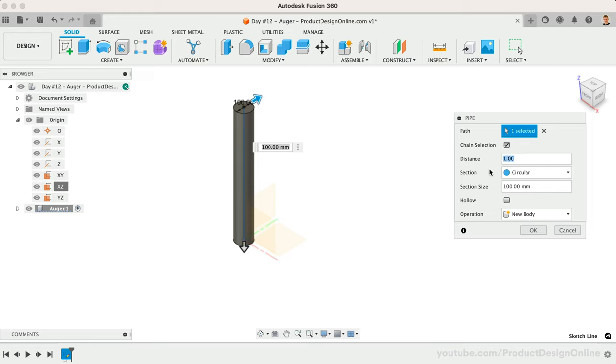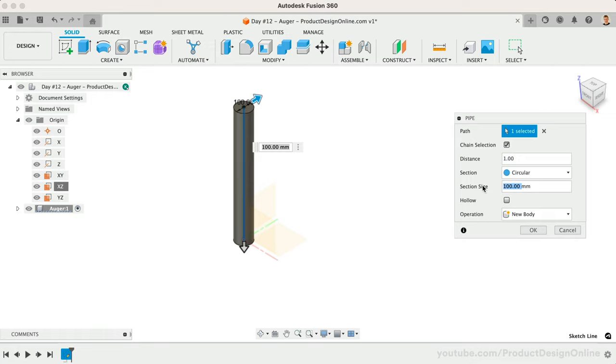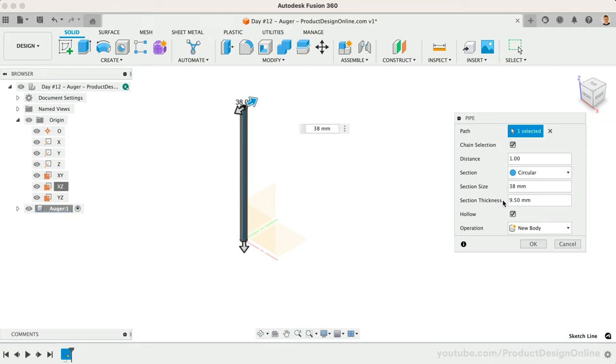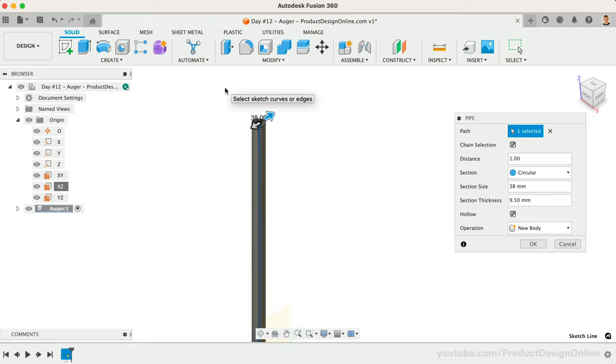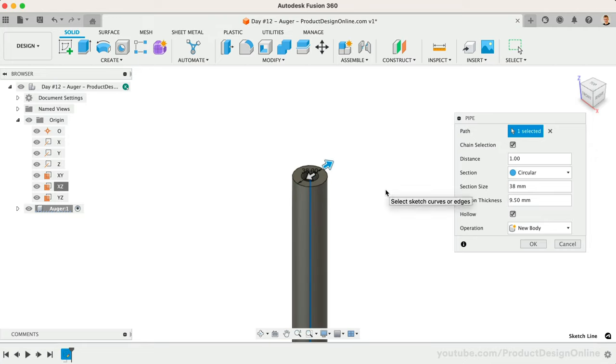The distance represents how far along the path the pipe command goes, with zero being the starting point of the path and one being the end of the path. We'll leave the distance set to 1 as we want the full length. We'll want to change the width of our pipe to 38 millimeters. We can also make our pipe hollow. Be sure to define the section thickness as 4 millimeters before clicking OK.